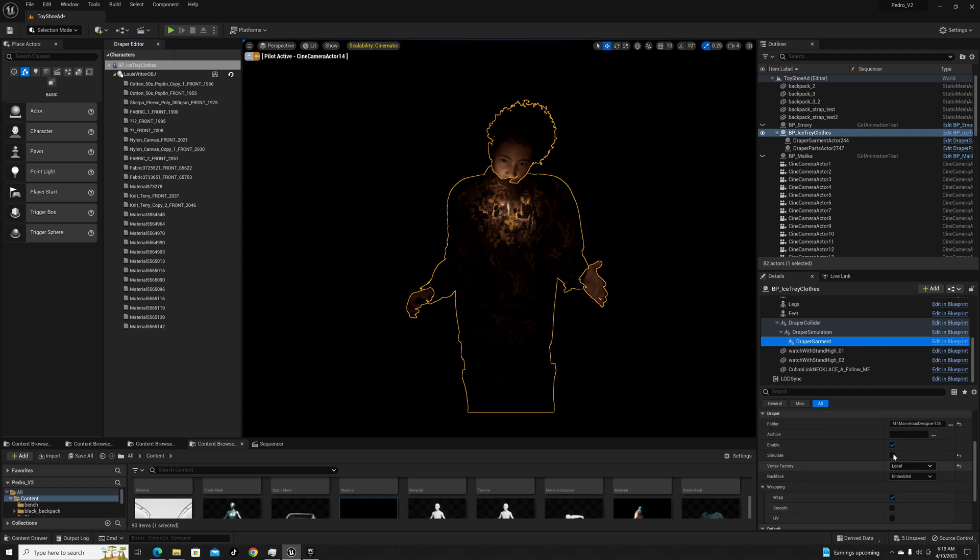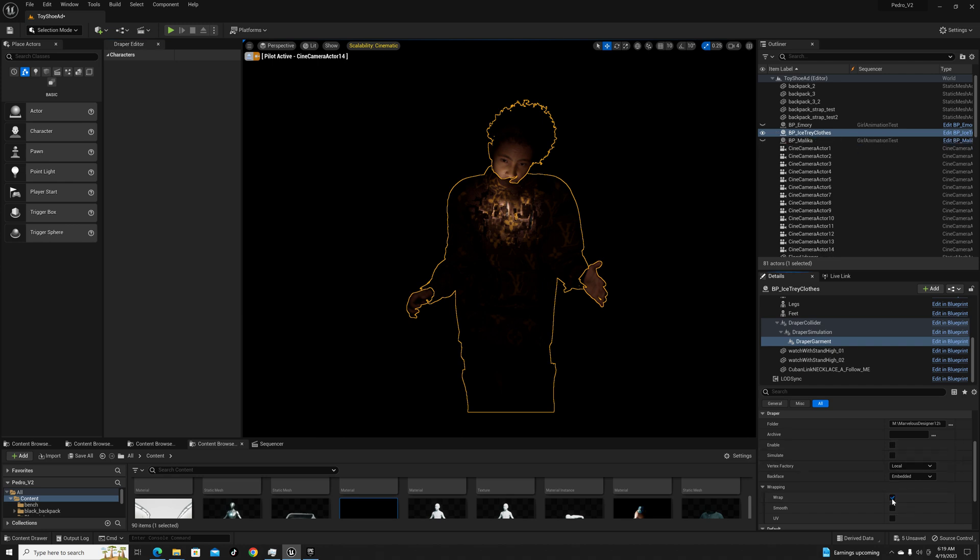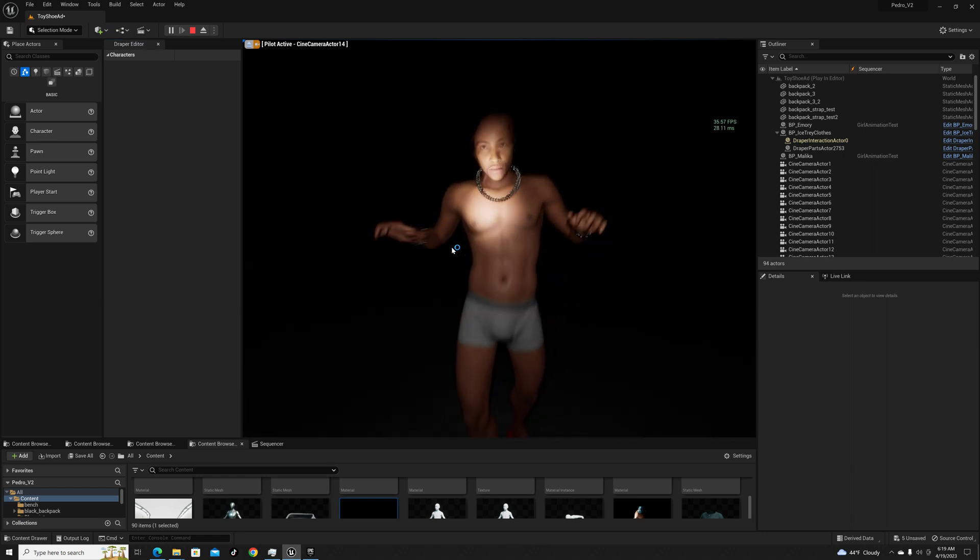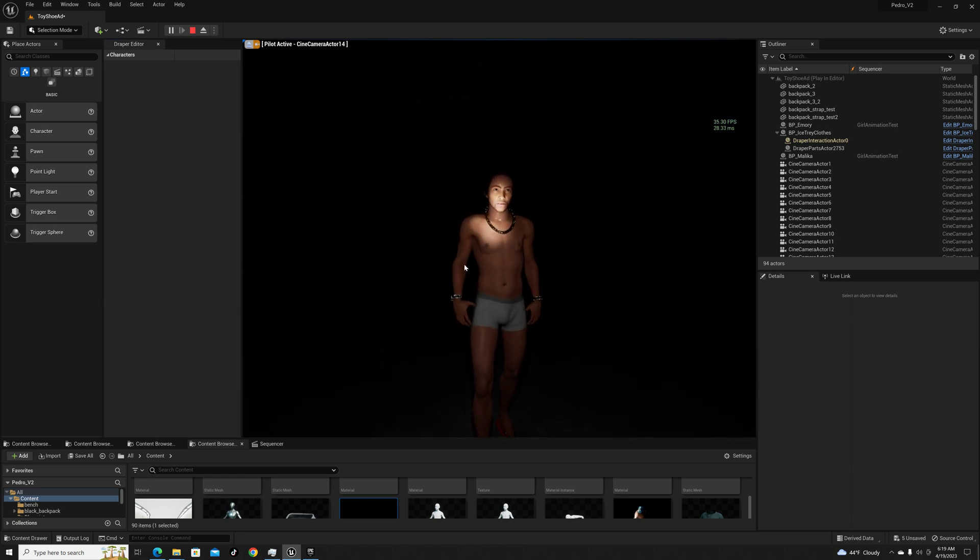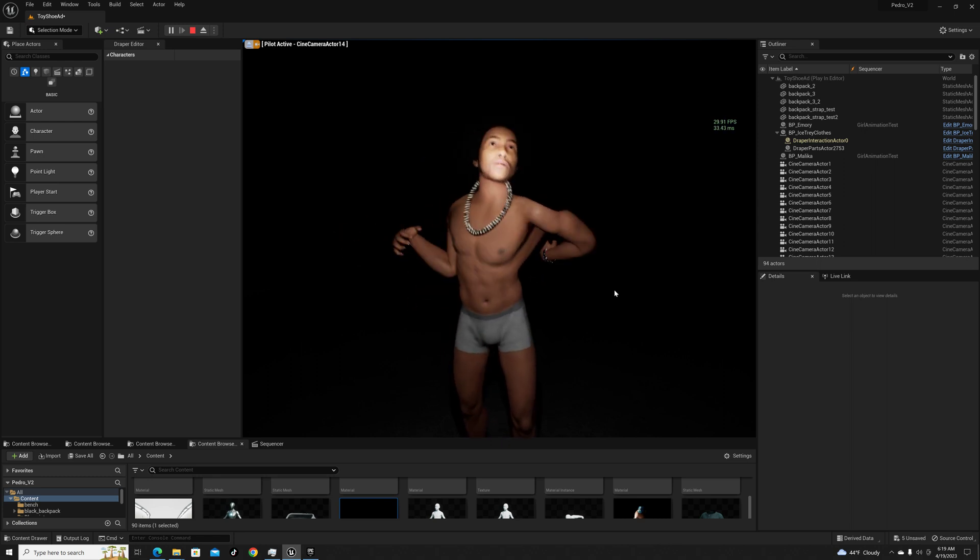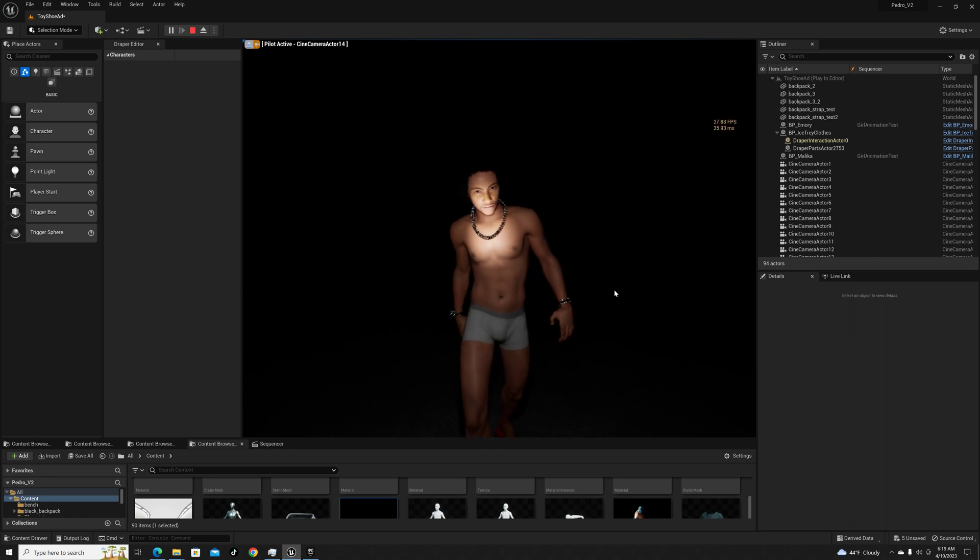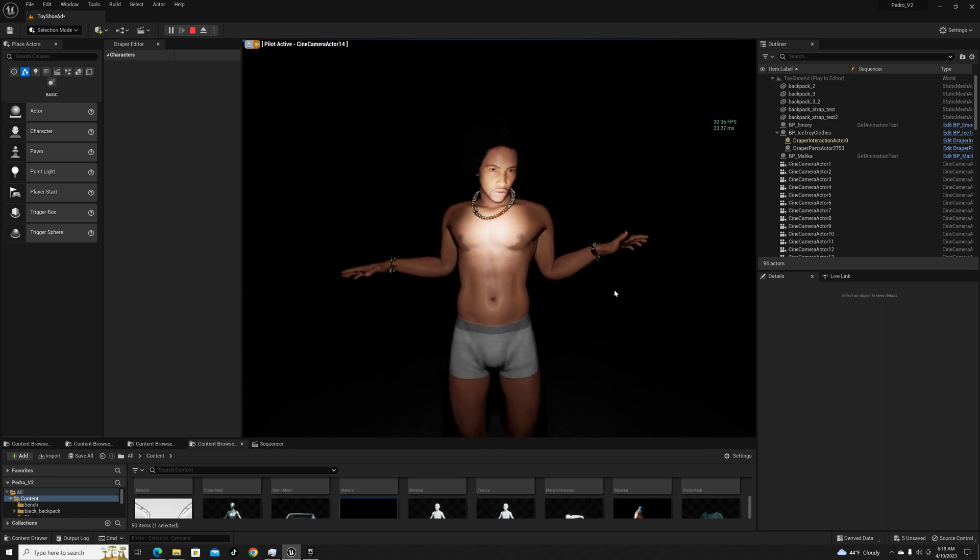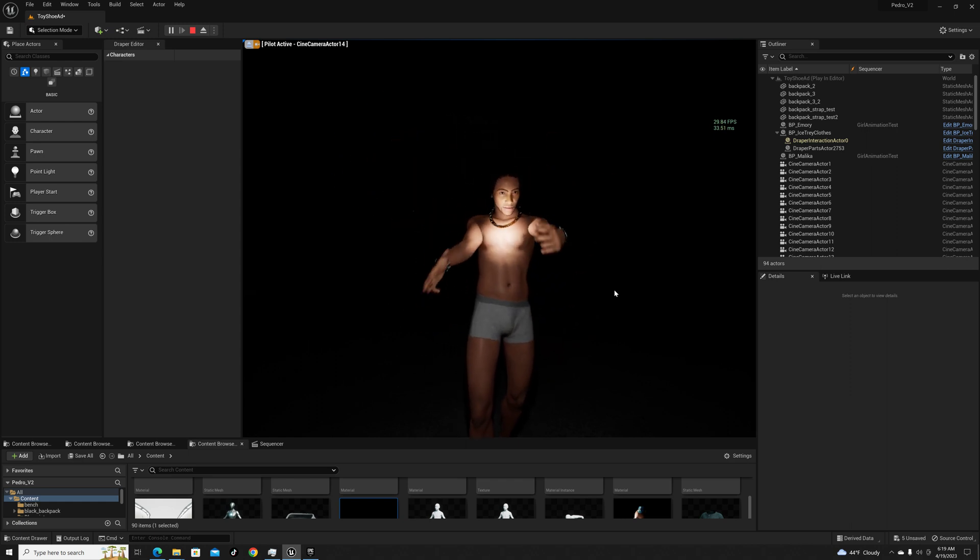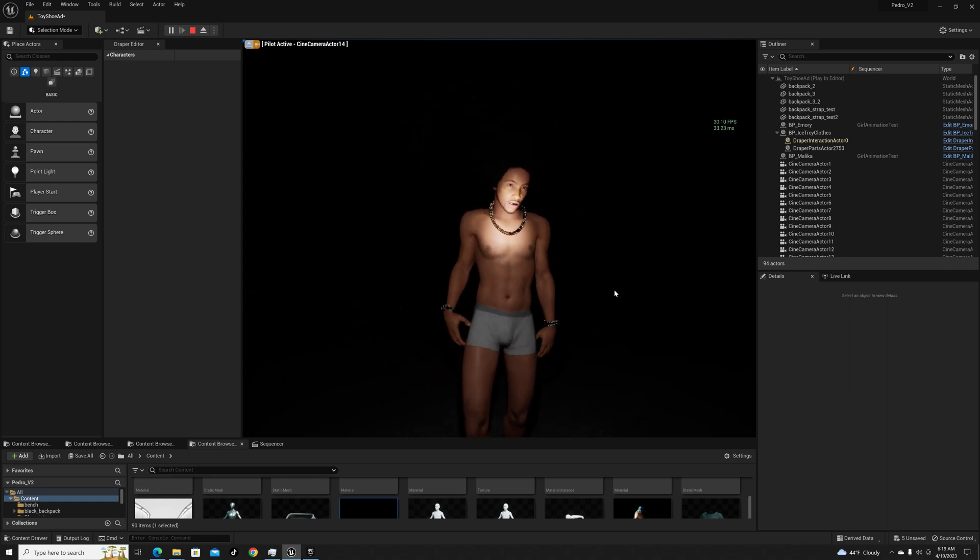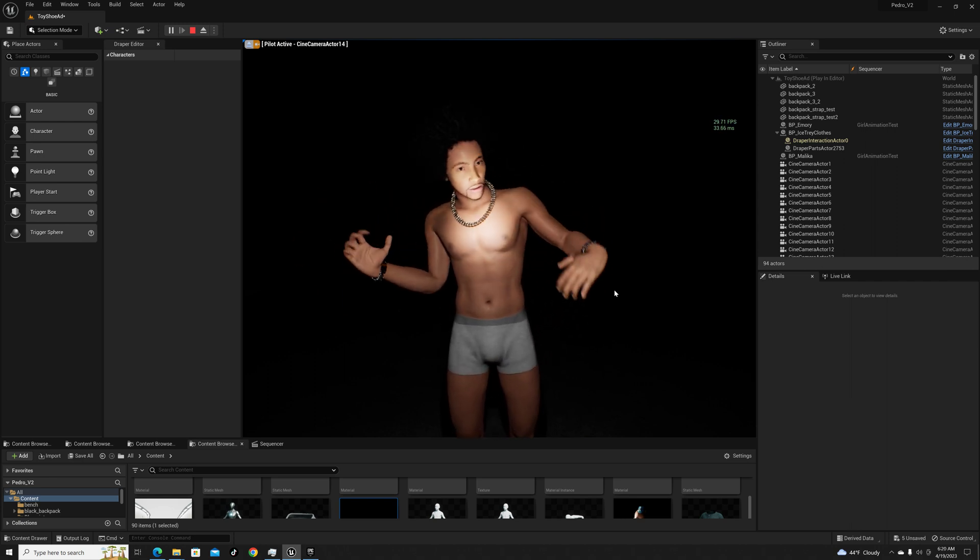You can see the jewelry is hitting like it's supposed to. I know the necklace looks a little off right there but I think that's more of the animation warping out. Here you can see it kind of looks decent, it's there, it's not glitching in the chest so I'm happy with that.